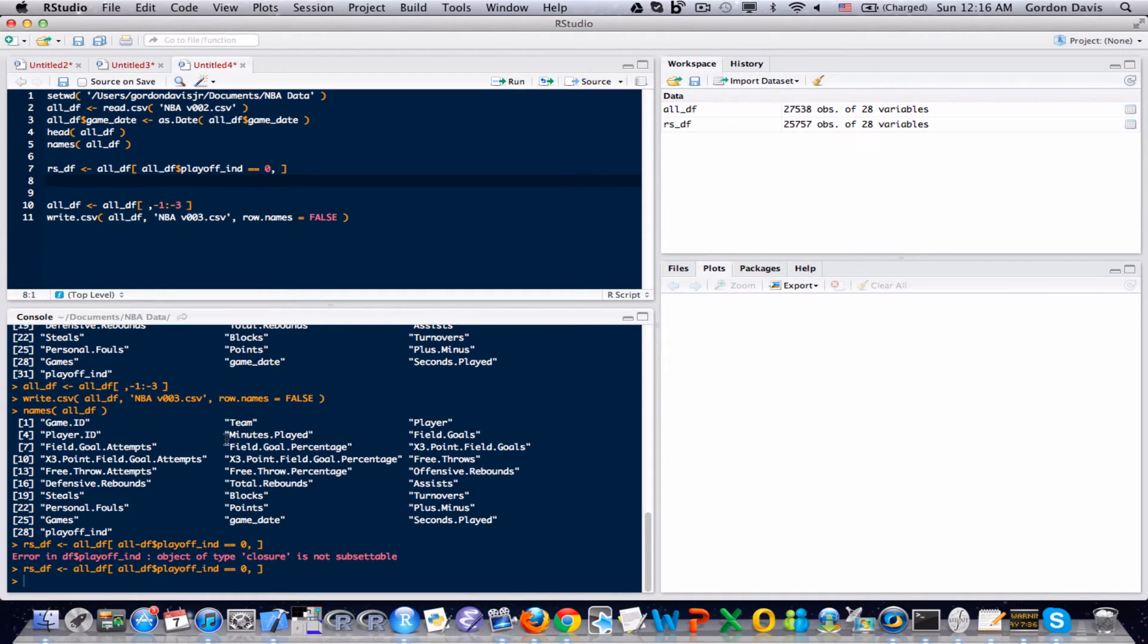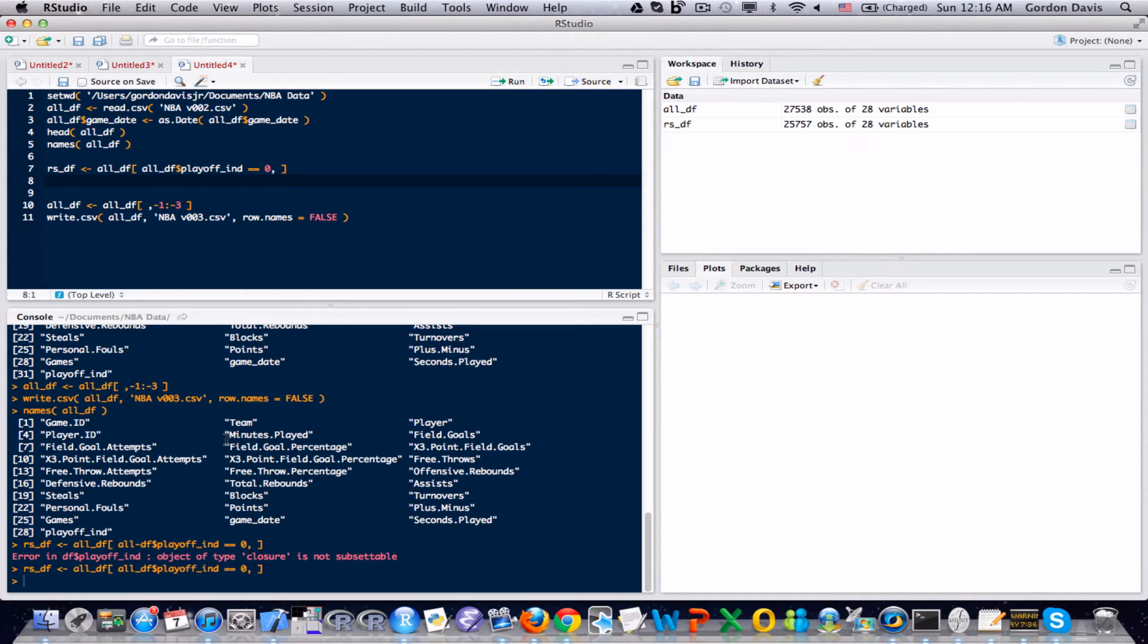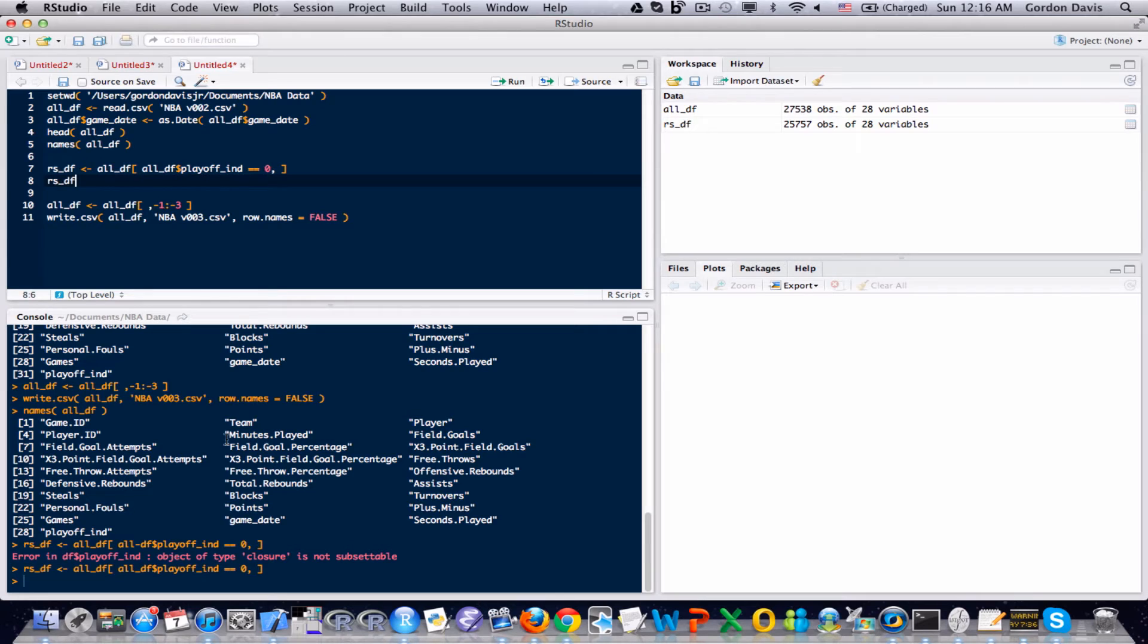So these are only the regular season games. To start off with, what we want is a vector of all the individual games that LeBron James has played, and specifically we want the number of points he scored in each of those games. We can grab that out of our regular season dataset.